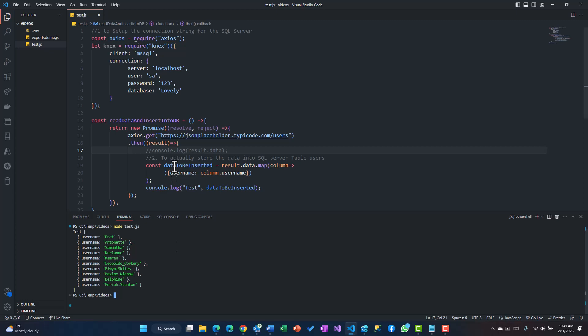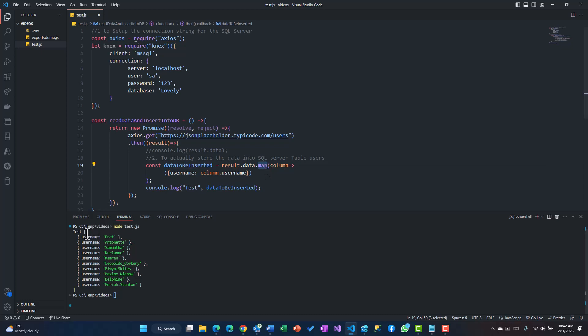If you see, I have created an array of objects because dataToBeInserted is going to be an array, since map function always returns an array, and it has a username property with all the data which it is reading from the API. That makes perfect sense, my data is ready.